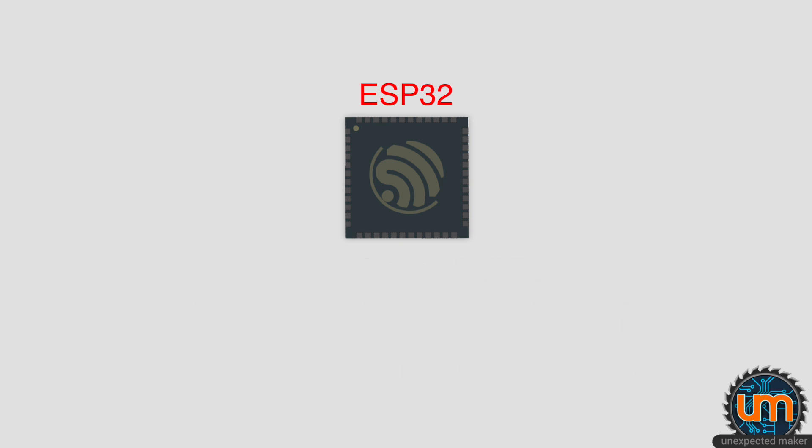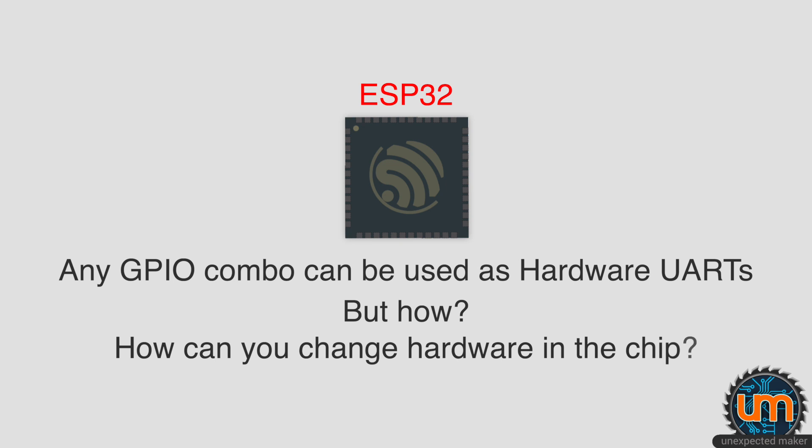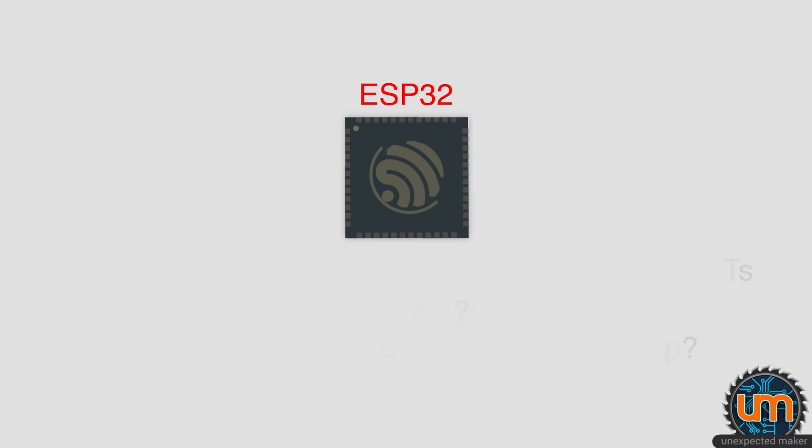So what's great about the ESP32 is that any GPIO can be used as hardware UARTs. You don't have to use the defaults that are already in there. But how does that work? How is it possible to change the pins that you're initializing the UARTs with and actually have them run as hardware UARTs?